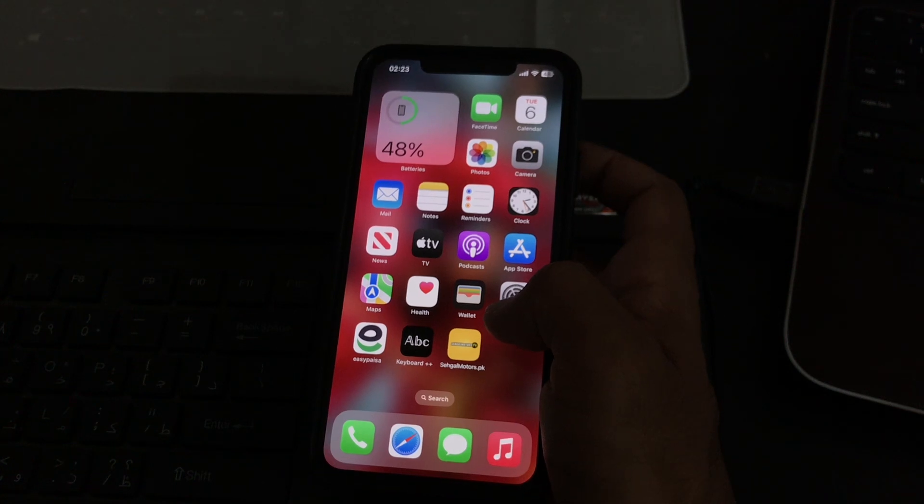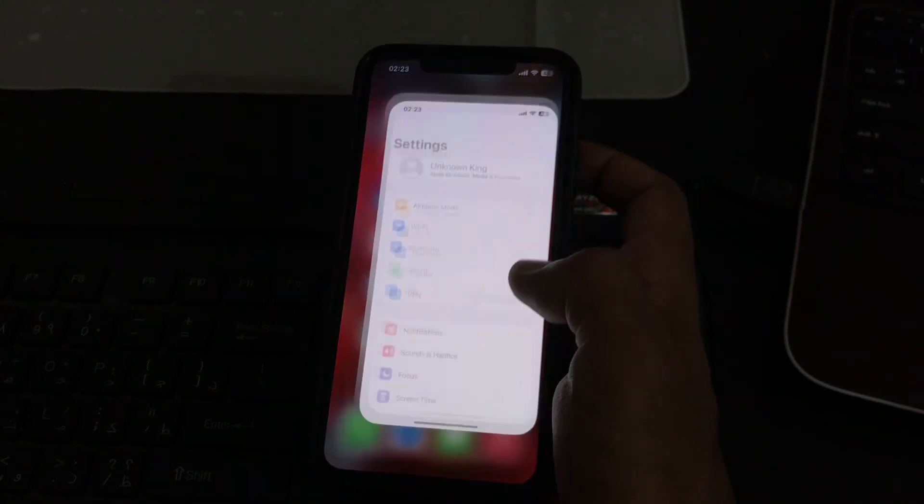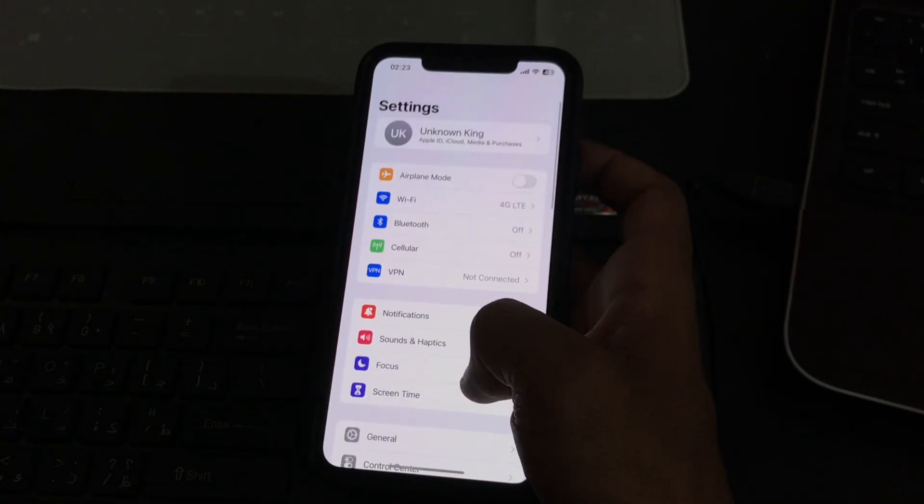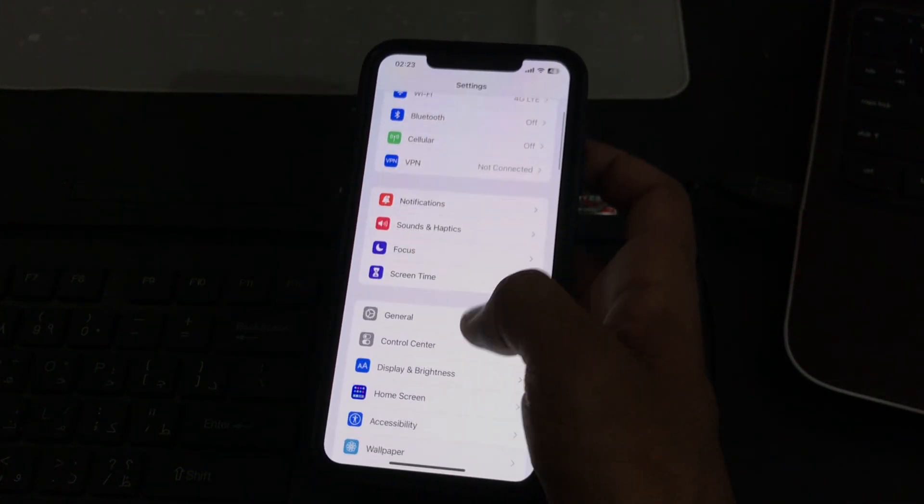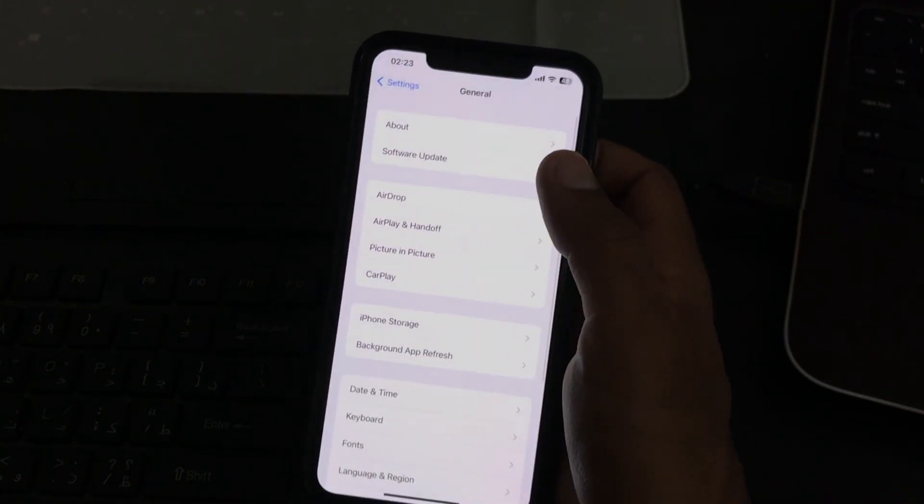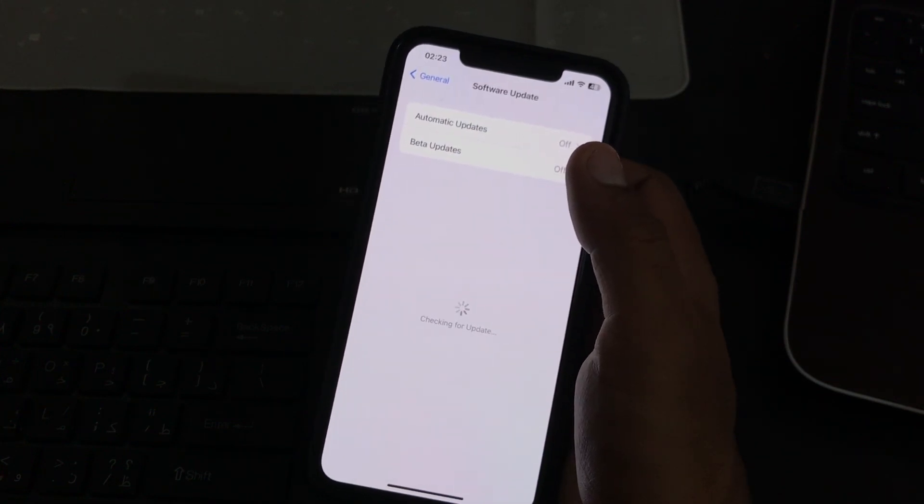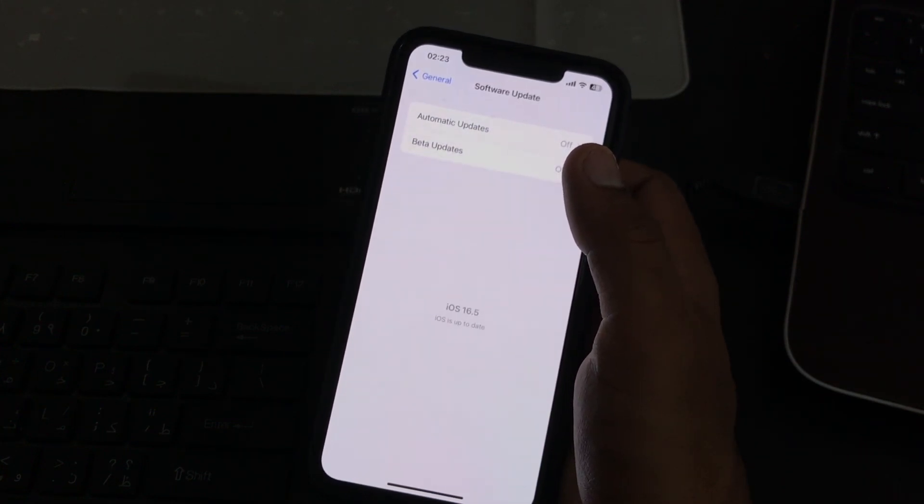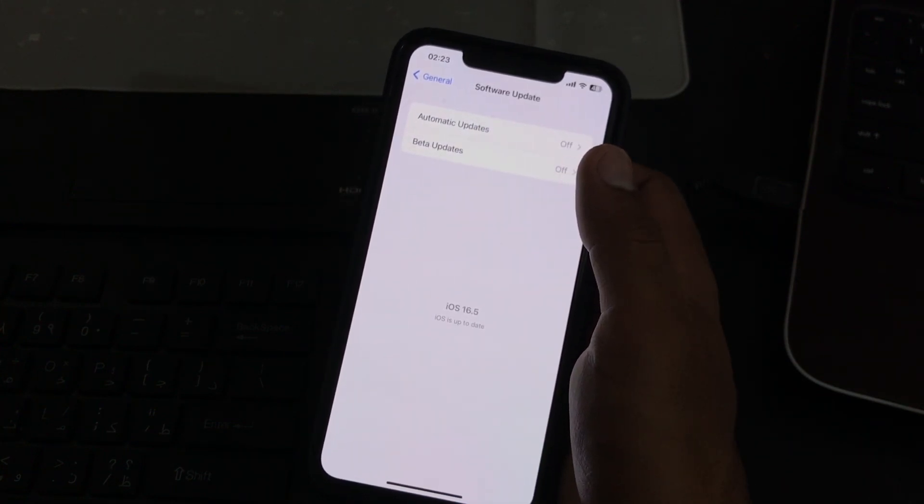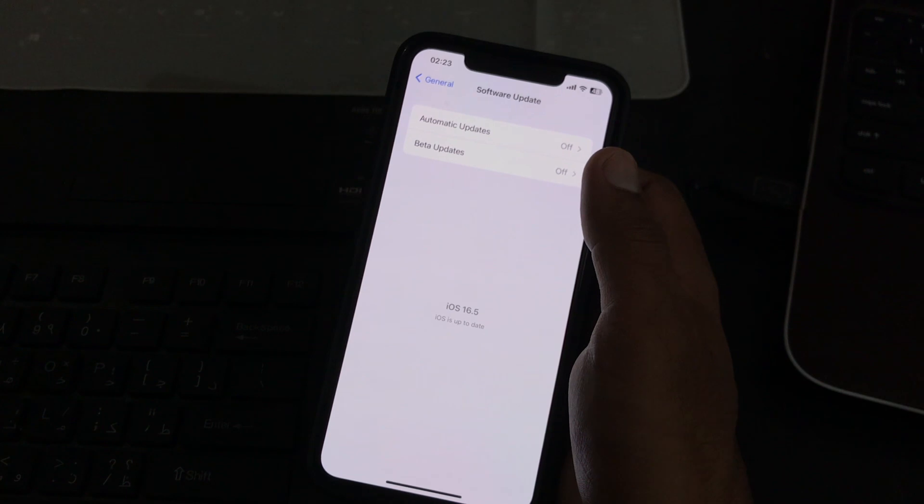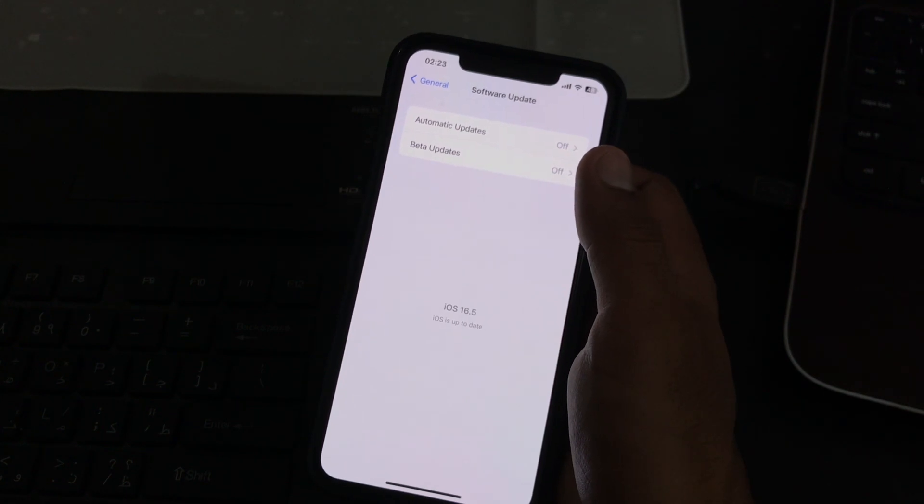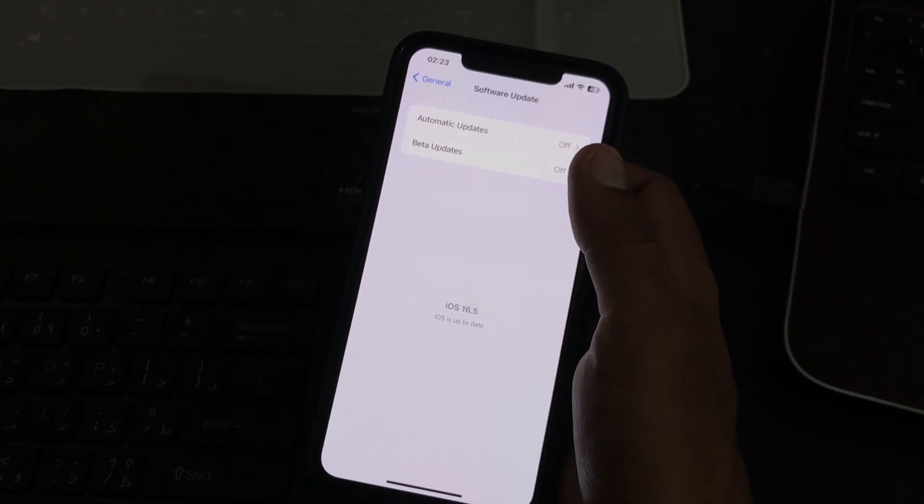First of all, go to Settings, tap on General, tap on Software Update. Now you can install iOS 17 beta without any website or link, you can install it directly from your iPhone.